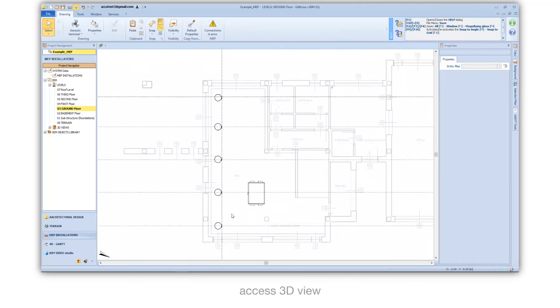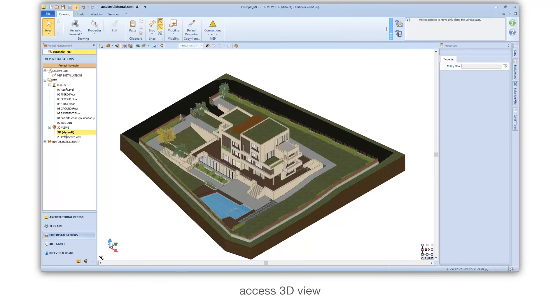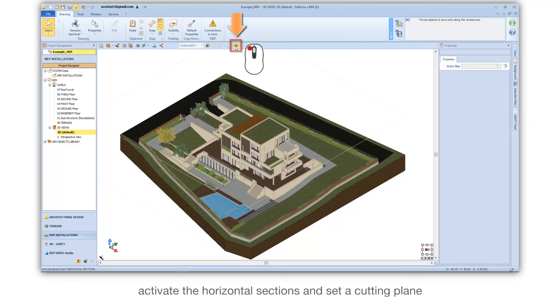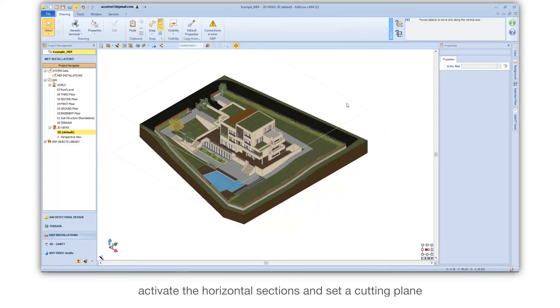Access 3D view. Activate the horizontal sections and set a cutting plane.